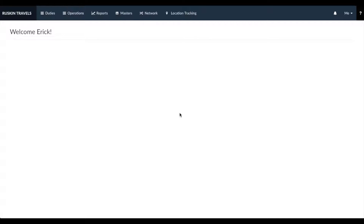Hi, welcome to IndyCab. This video will take you through how to set up your IndyCab account. This is the first video in a series that will take you through a step-by-step process of how to automate your car rental operations completely using IndyCab.